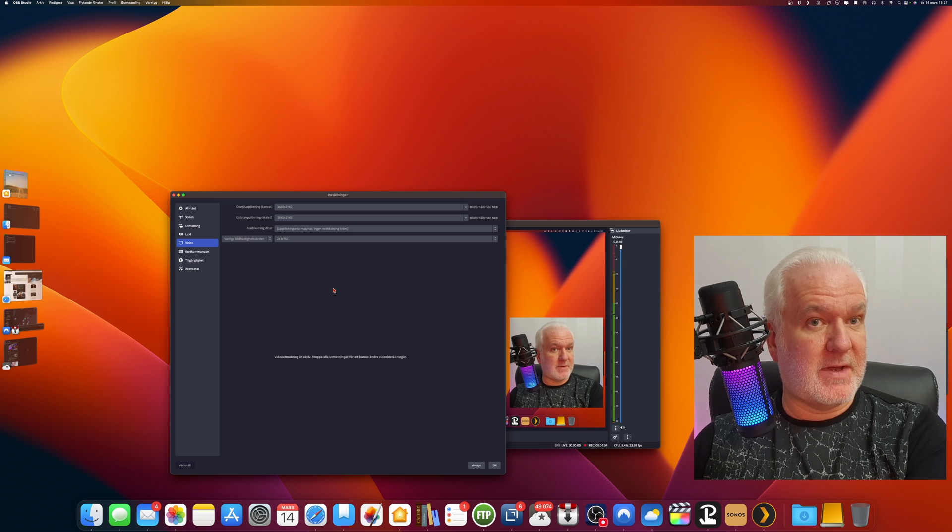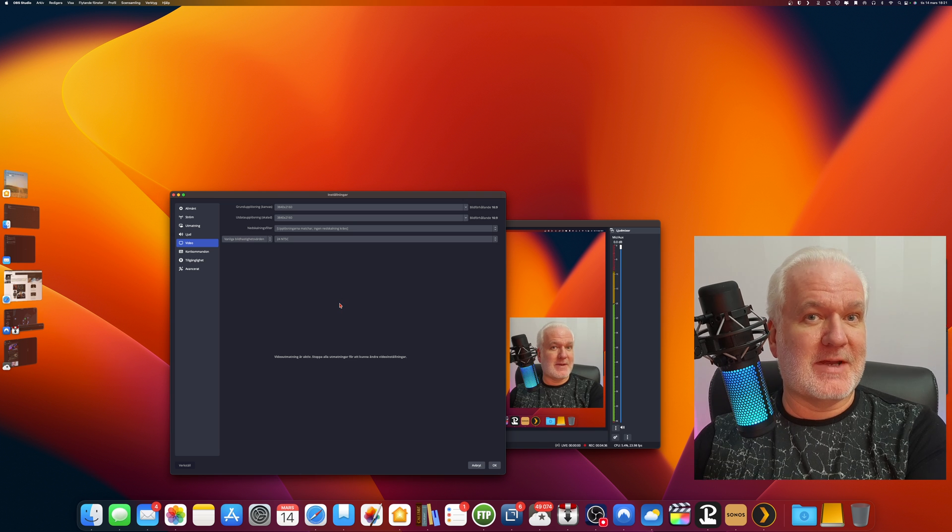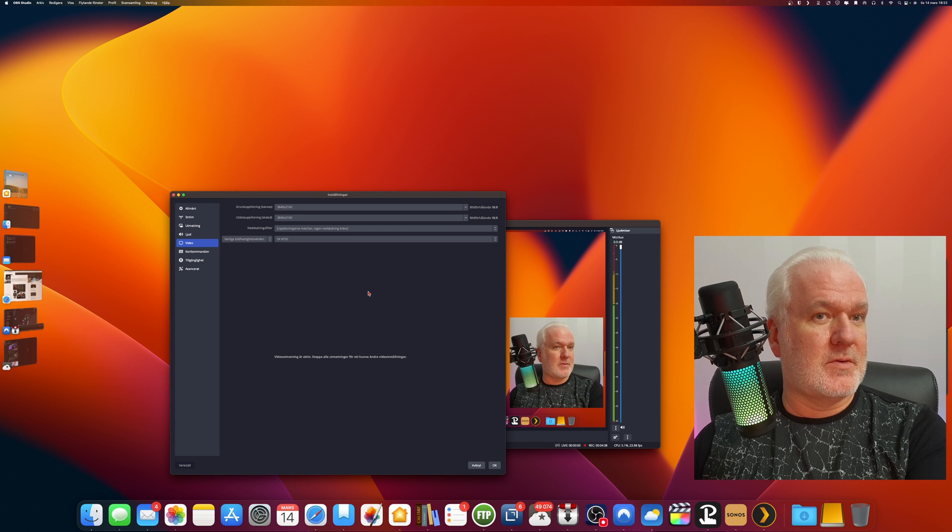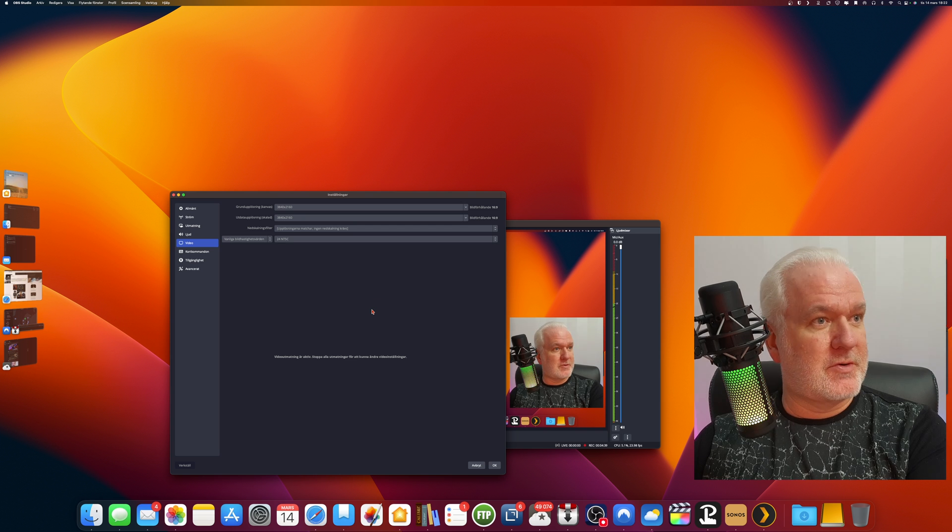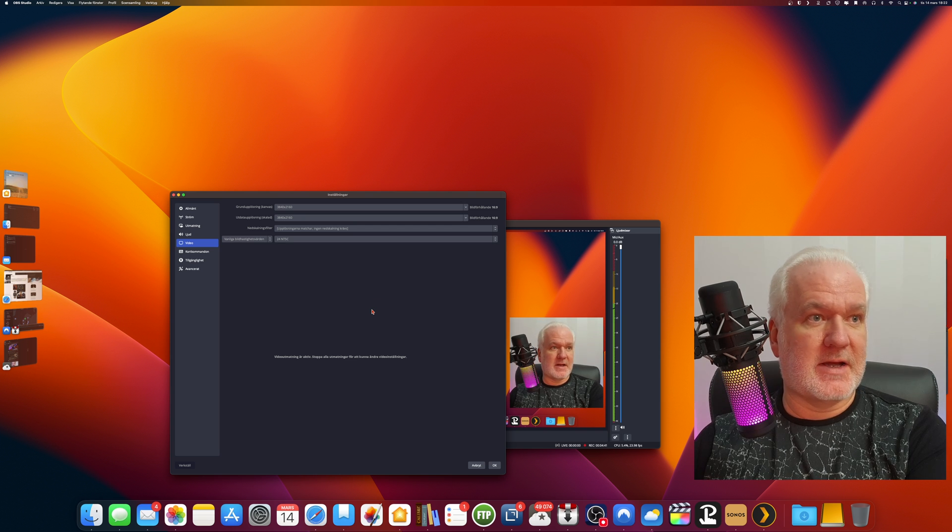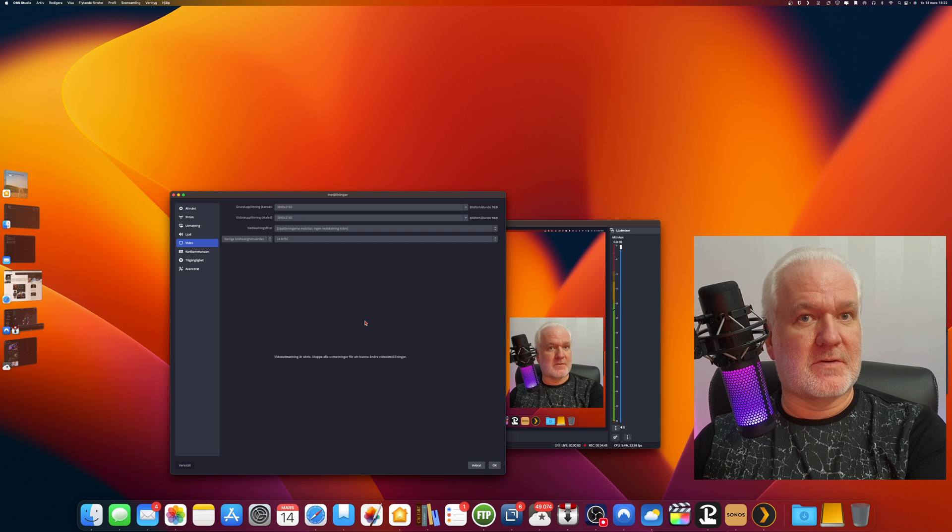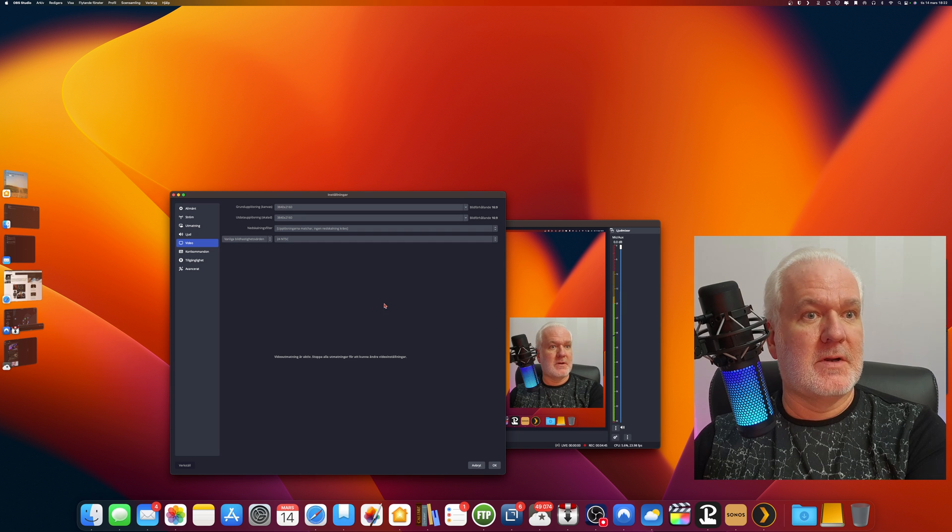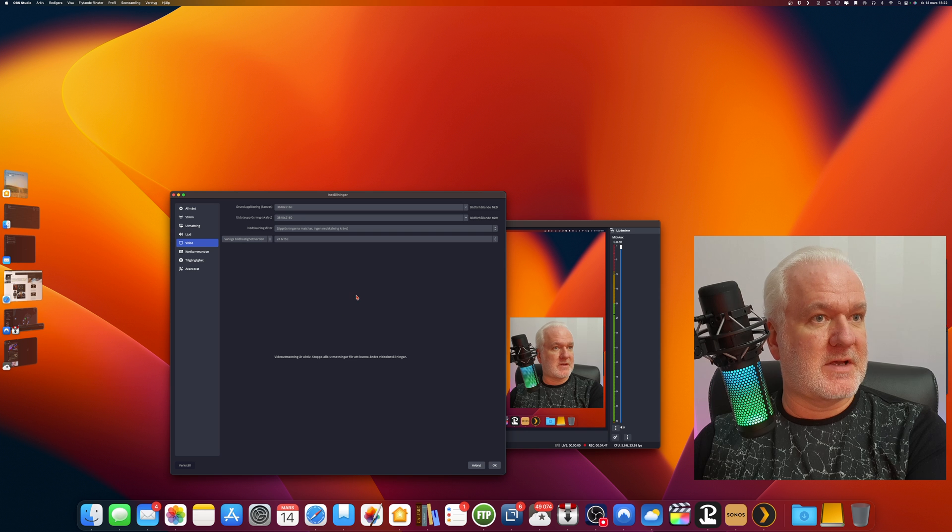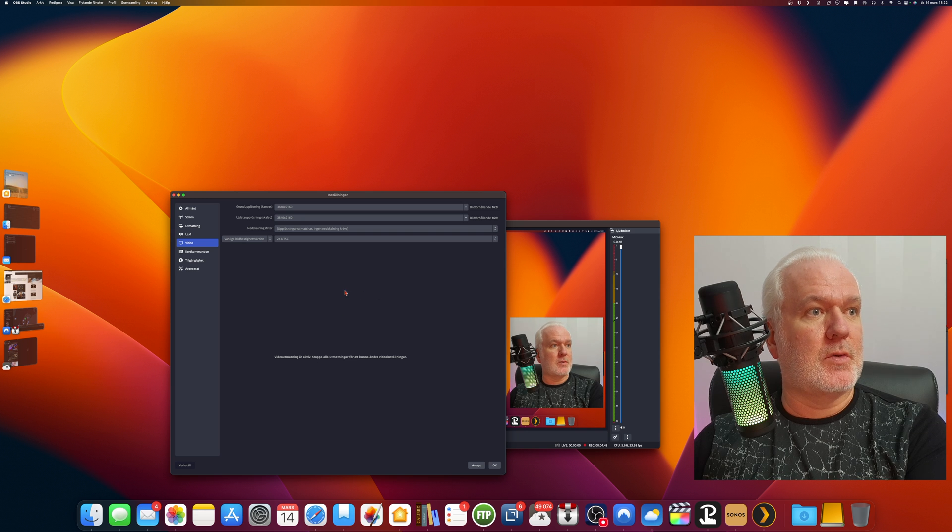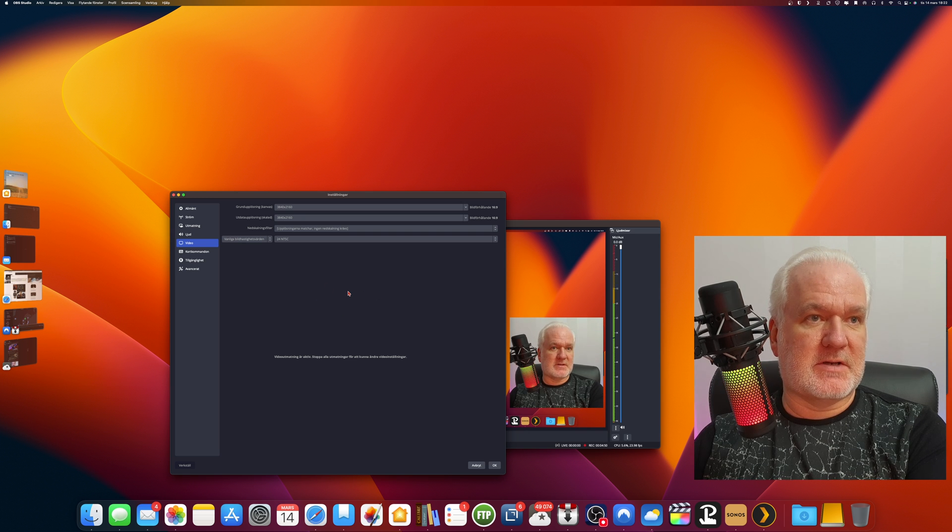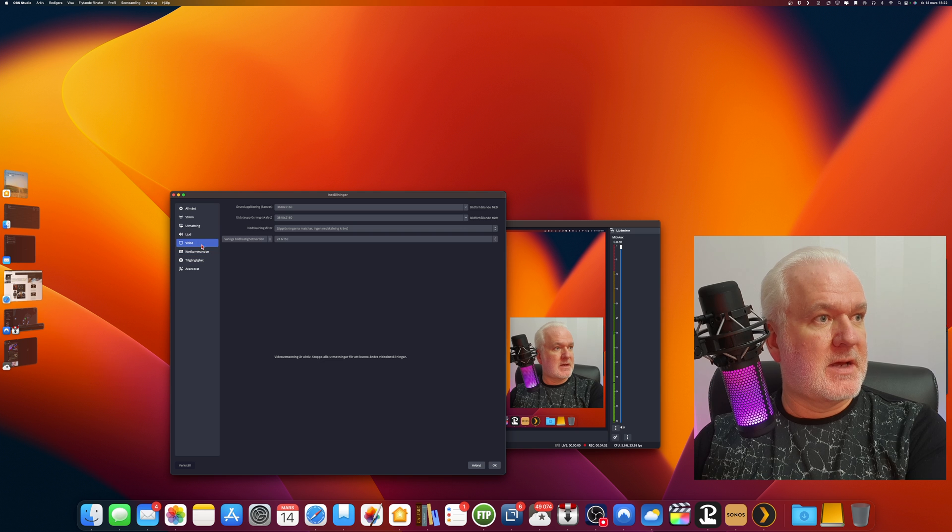So I always record in 24 FPS. I don't do any gaming, I only do tutorials and other videos where I'm talking. I don't need 60 FPS or 30 FPS or whatever, so I always have 24 FPS.